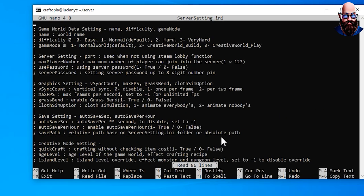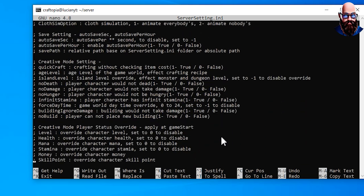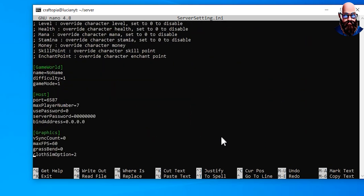So this is what we're going to use. And now here's all your server settings. So server name, make it whatever you want, Lucian server. Alright, just change something. Then right here we got the port number, we're going to use that later.